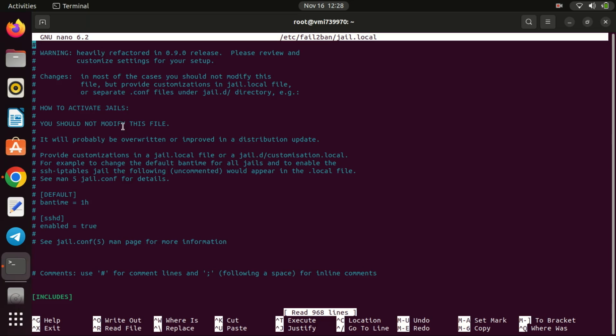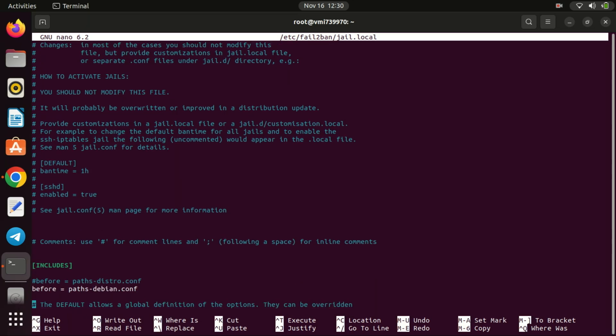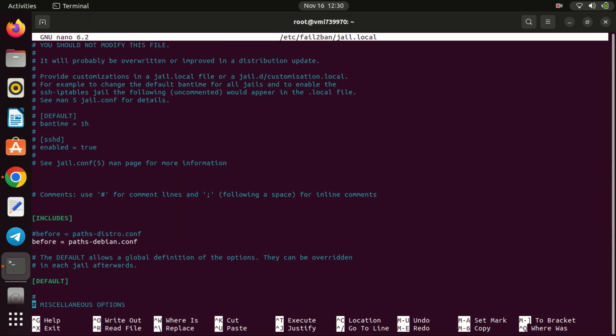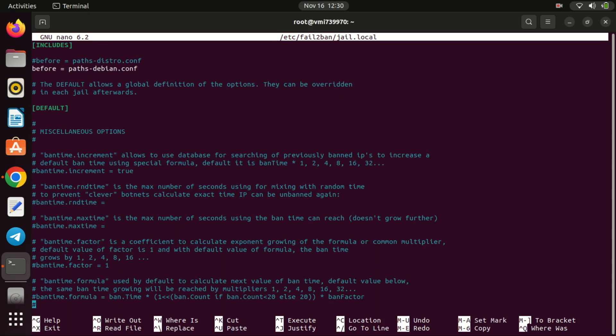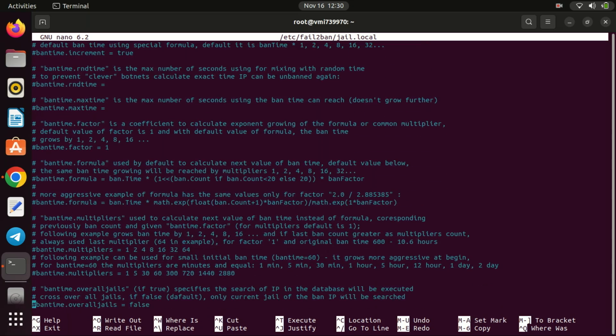In this file, you'll find various settings that control Fail2Ban's behavior. Look for the section related to SSH and adjust the parameters according to your preferences.